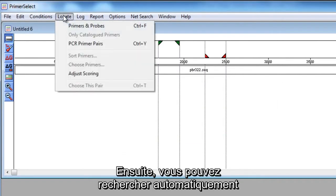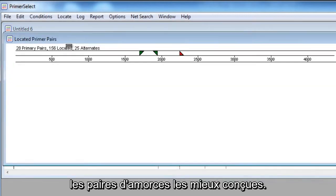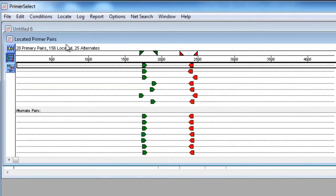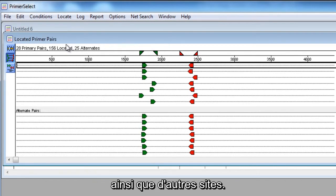Then, you can search automatically for the best primer pairs. Primer Select allows you to see multiple major primer sites simultaneously, as well as alternate sites.